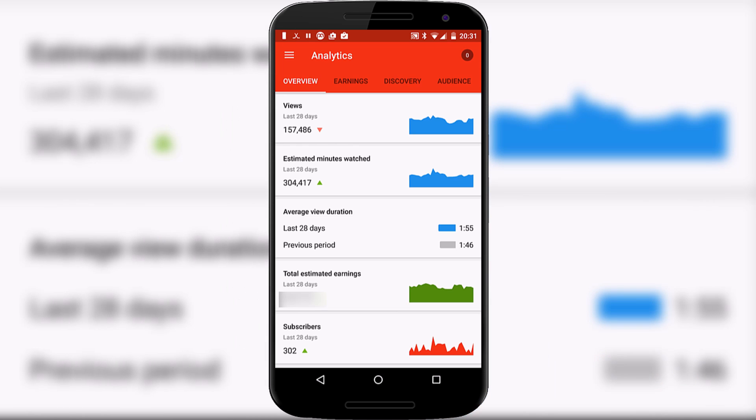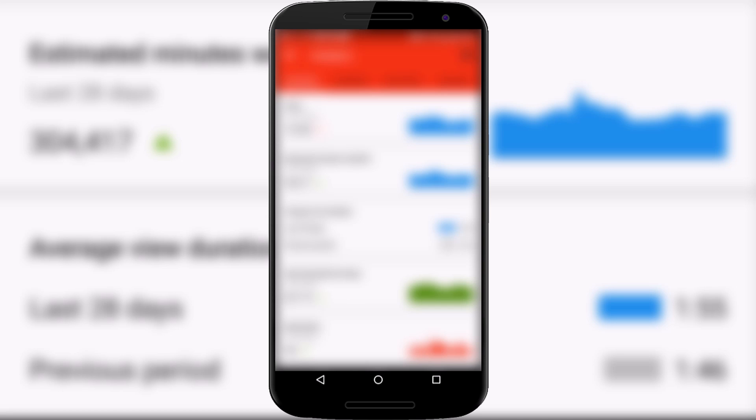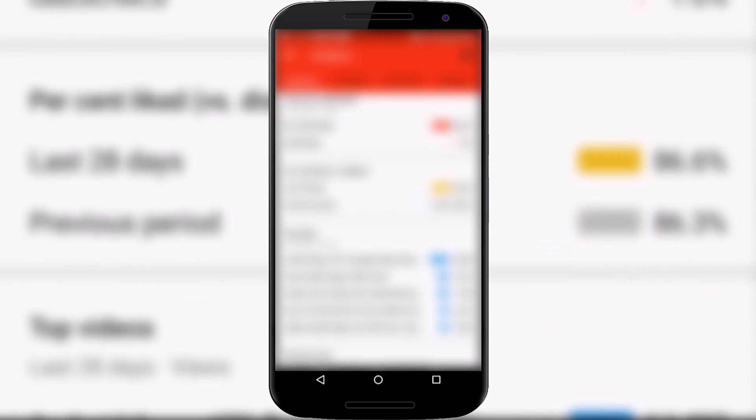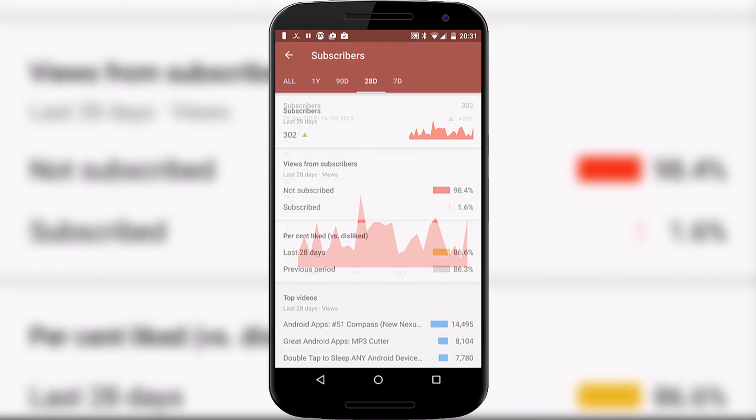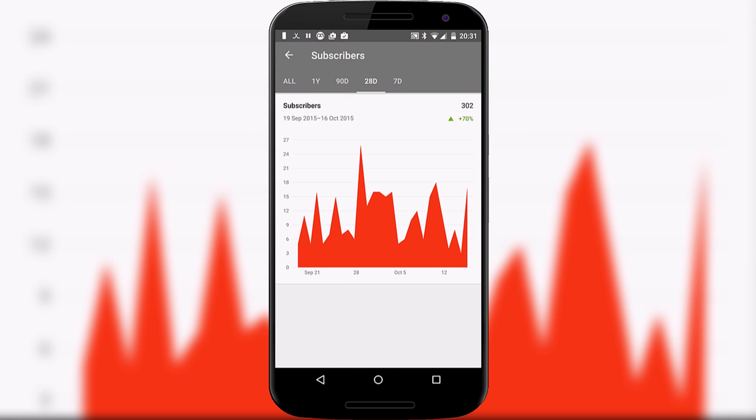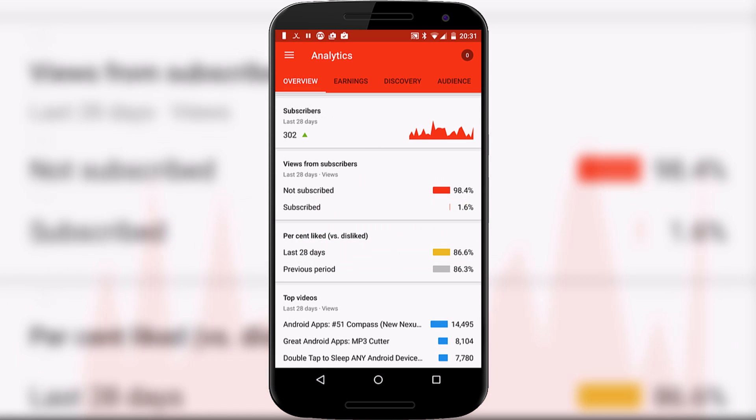what's the average view duration, there's some more information about total estimated earnings, subscriber counts. Again, all pressable. You can go into the information and it looks very similar to the website.